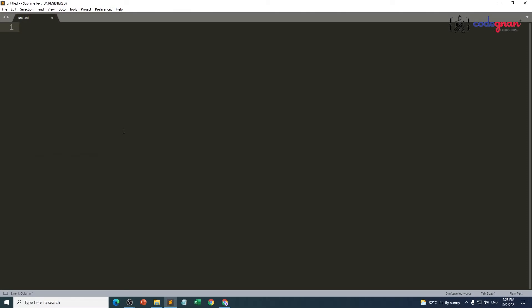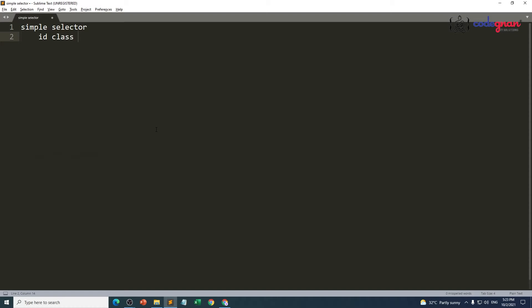Let's start with the simple selector because it is the first step of selectors. A simple selector internally has some sub-parts. For using a simple selector, you have to use one id, one class, and one more thing — the particular element. The element is what you are using in HTML. So once again: id, class, and element.